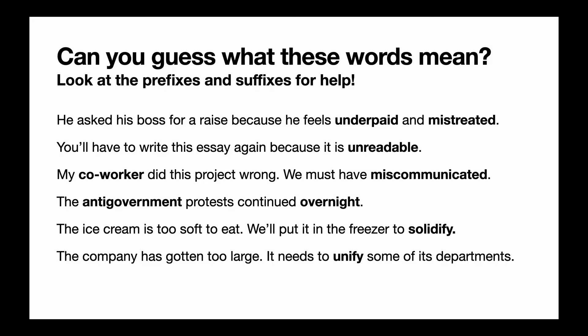So let's practice. Let's look at these words and see if you can guess what these words mean. Pause the video, read through these six sentences paying attention to the bold words, and see if you can guess what they mean. And then when you're finished reading these six sentences, unpause the video and we'll discuss them.